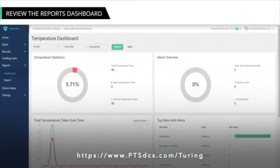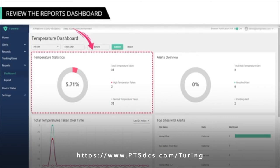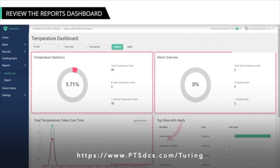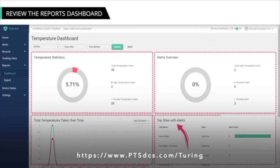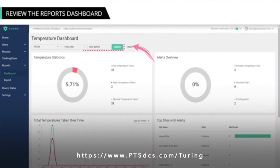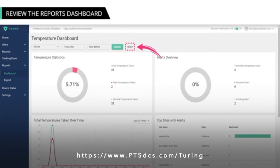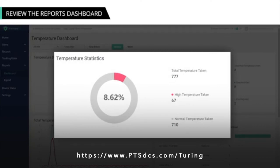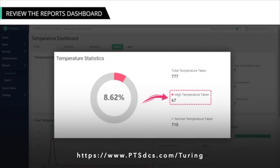The Temperature Dashboard page offers four different statistical views for all sites combined: temperature statistics, alerts overview, total temperatures taken over time, and top sites with alerts. You can also use the filters to view data for a specific site and time. Note that clicking the Reset link will set the dashboard back to default settings. The Temperature Statistics graph shows all the temperatures taken at a specific site or all sites, how many are high, and how many are normal.